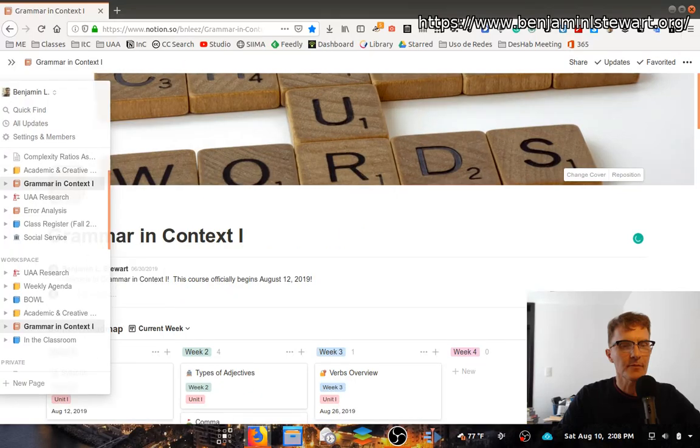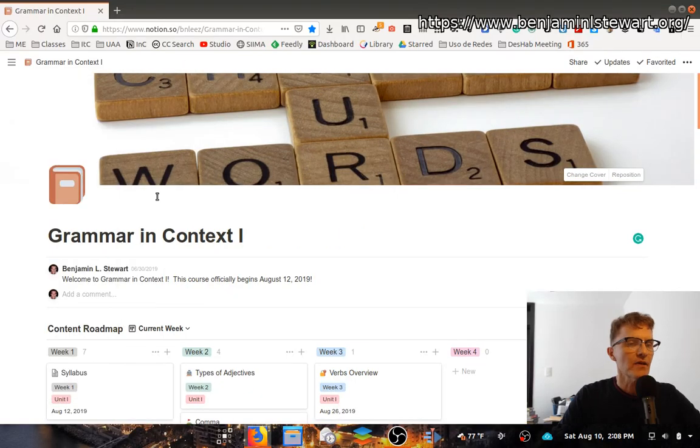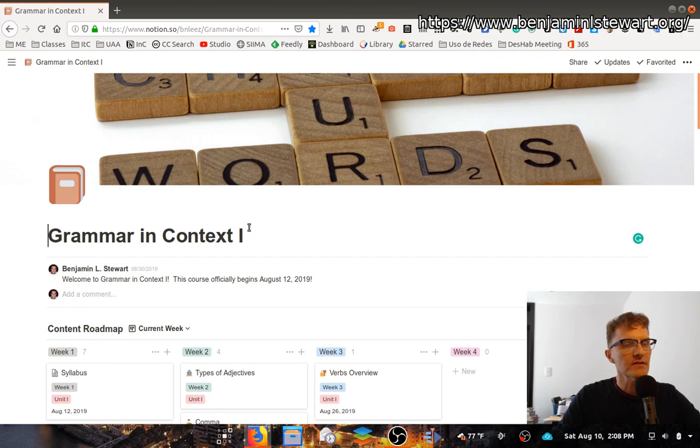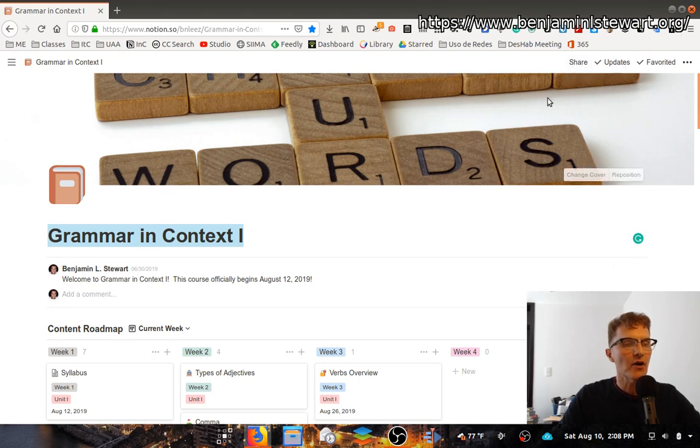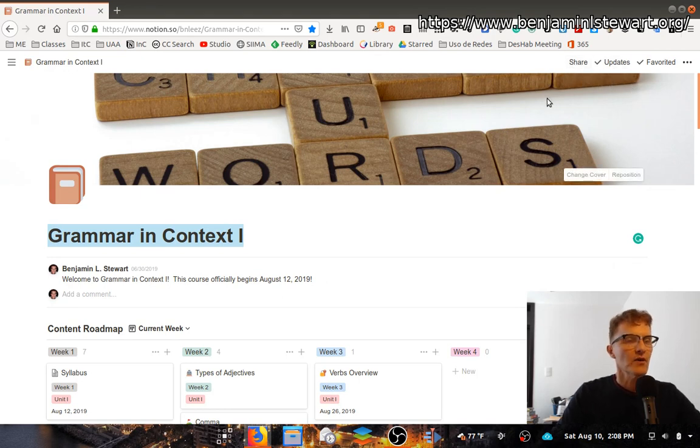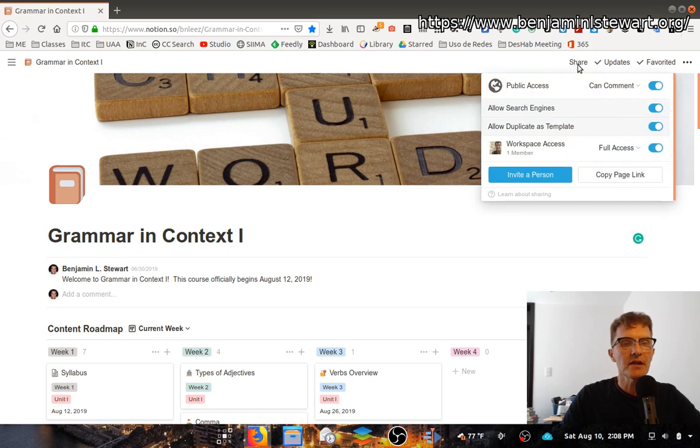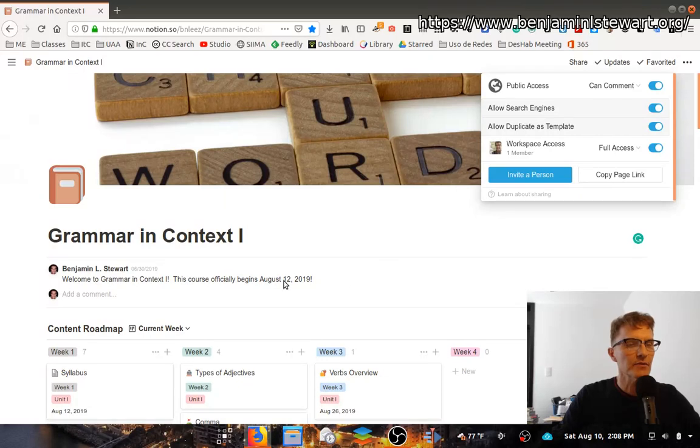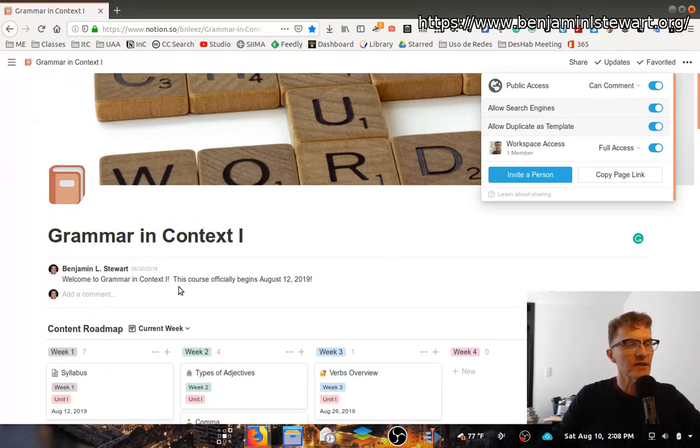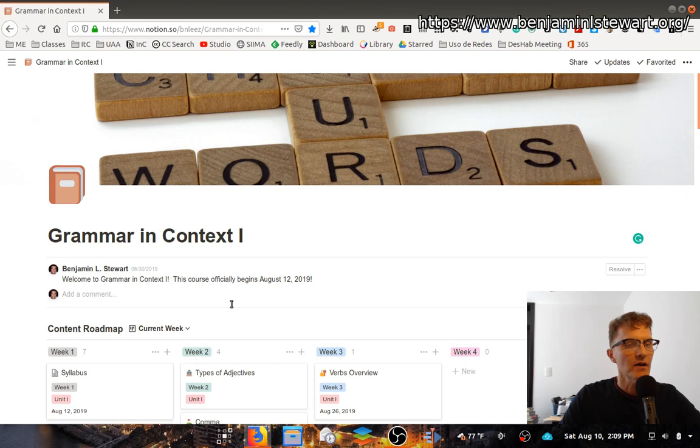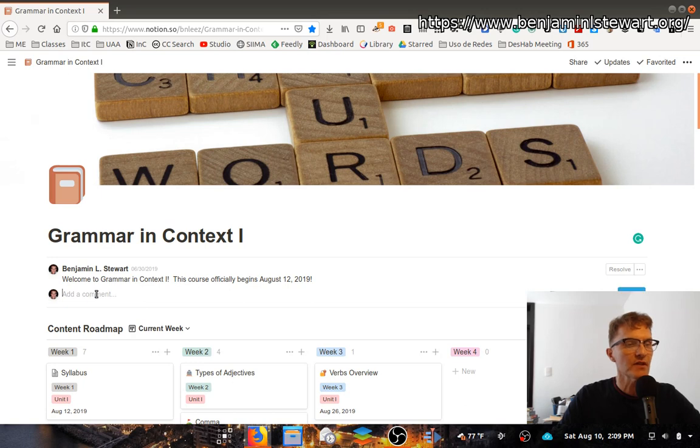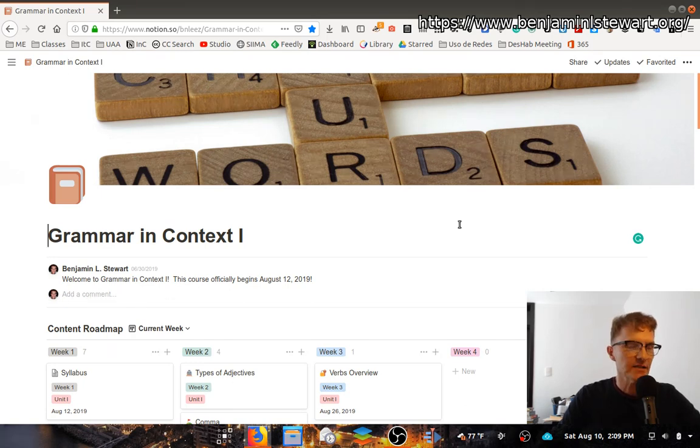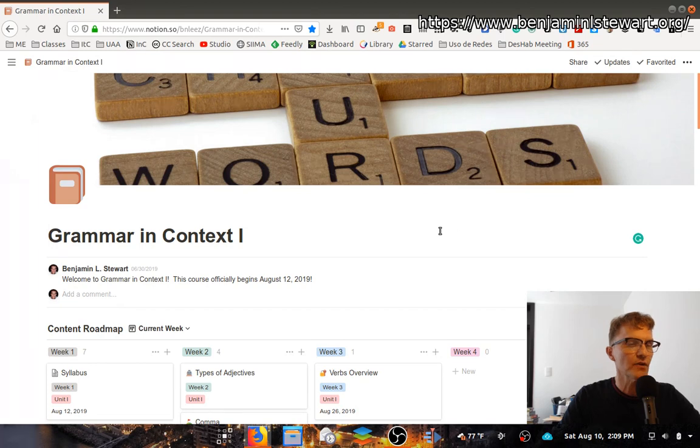You'll notice here that this class begins with the title and there's a discussion section here. All of the pages I use for my classes are shared publicly, so anyone is able to access this page, access the content, and leave comments. Many of the pages will include a discussion, so you can go in and simply leave a comment if you wish, and some of the activities we do in class will involve this comment section.